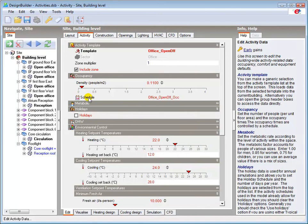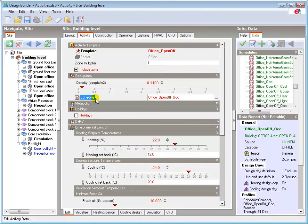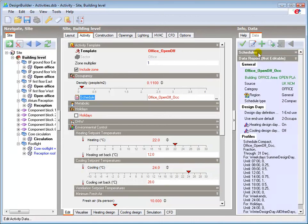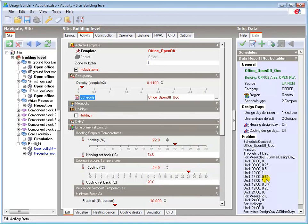When I click on the Occupancy Schedule under the header, the Info panel displays the data contained in the schedule. Included in this data is the Occupancy Profile, which shows the occupancy fractions used in the calculation.